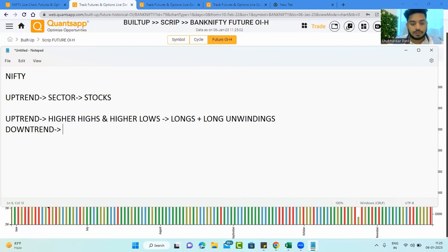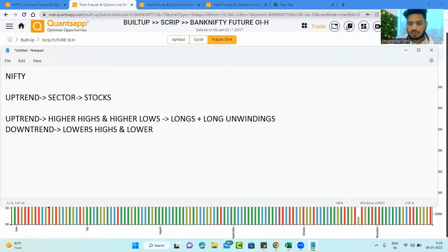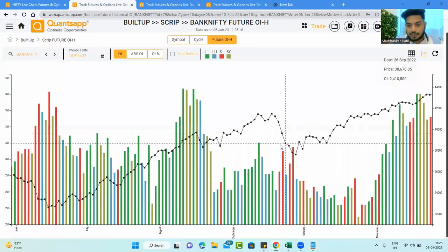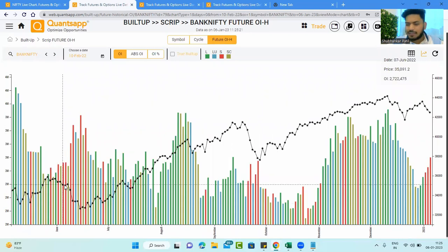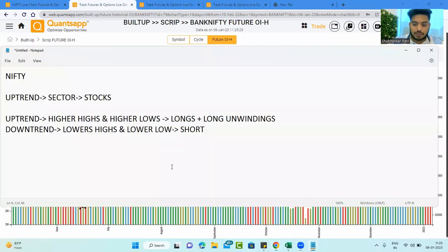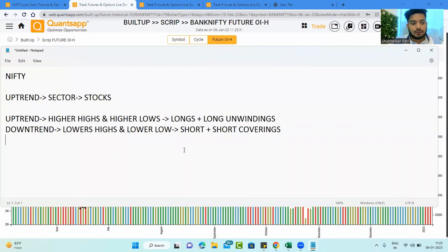A downtrend is the complete opposite: you will see lower highs and lower lows. In the futures buildup data, you will see shorts getting accumulated in the system, and any up moves in that downtrend will be due to short covering — not fresh longs. This combination of lower highs, lower lows, and short-cover-driven bounces confirms a downtrend.